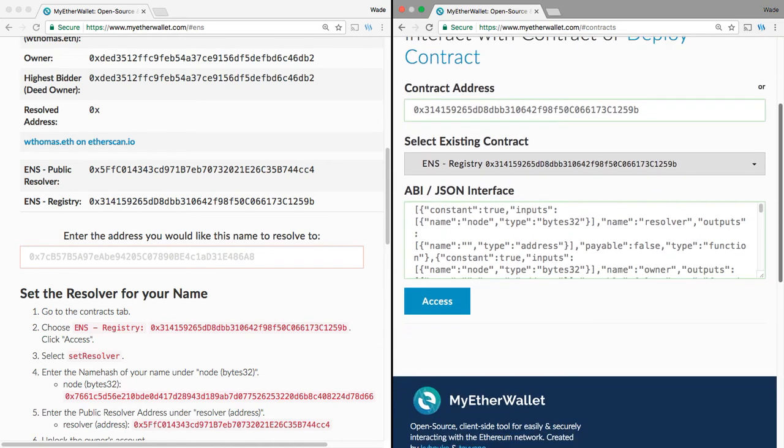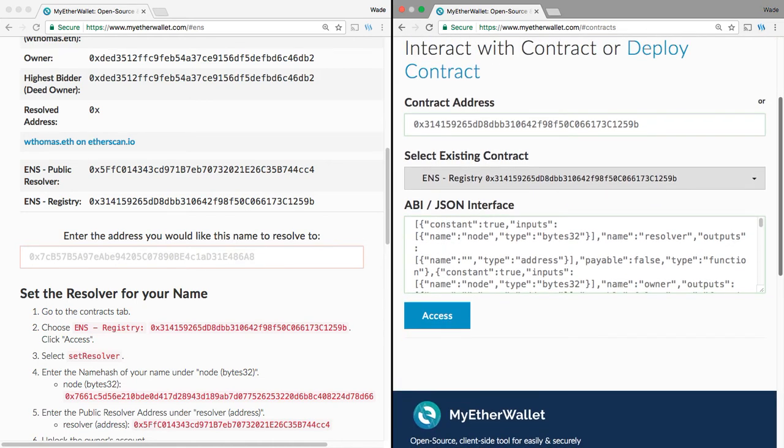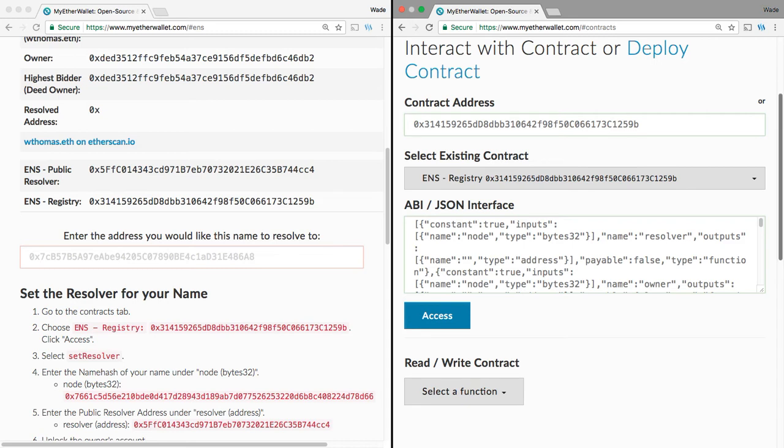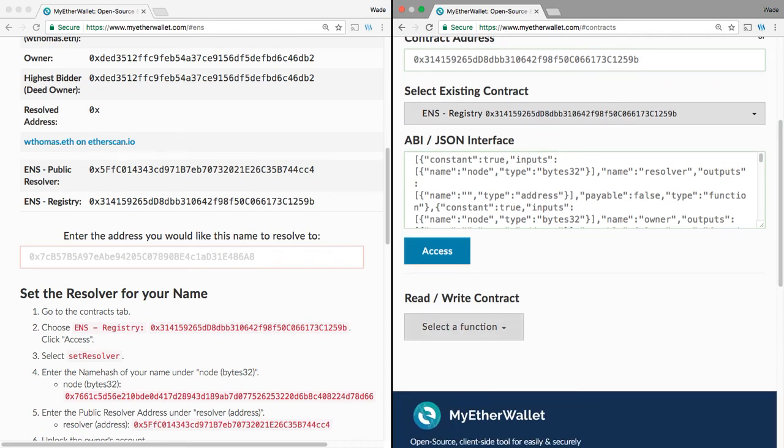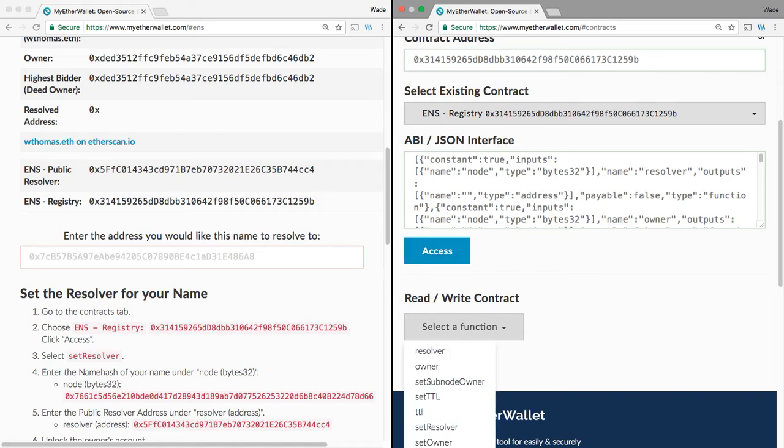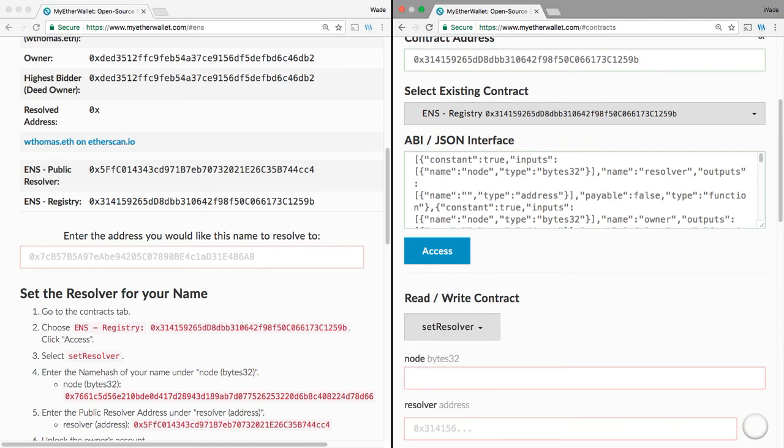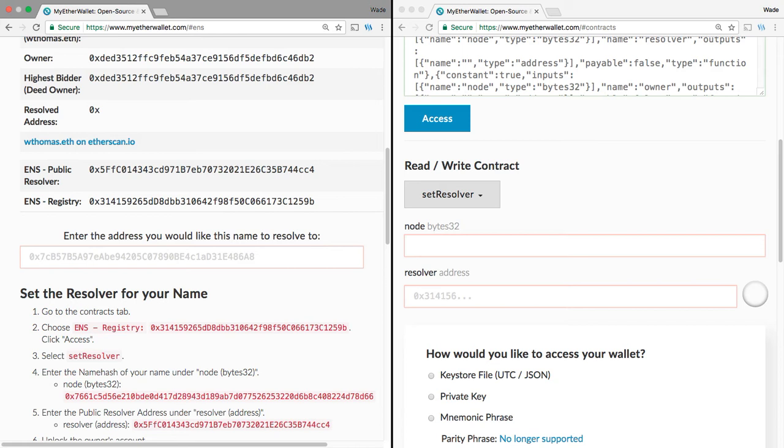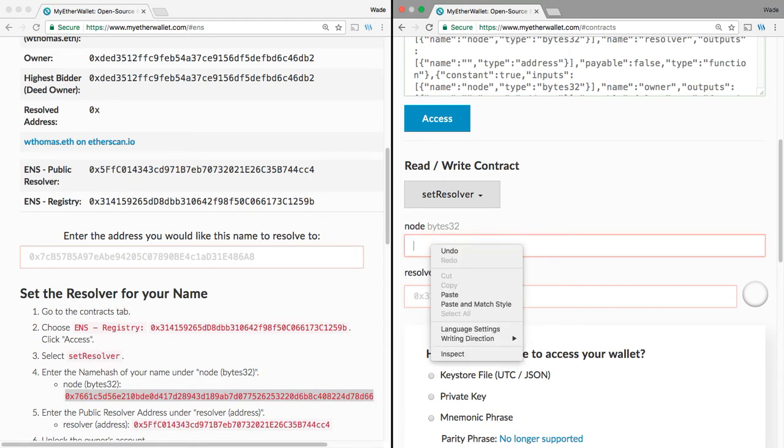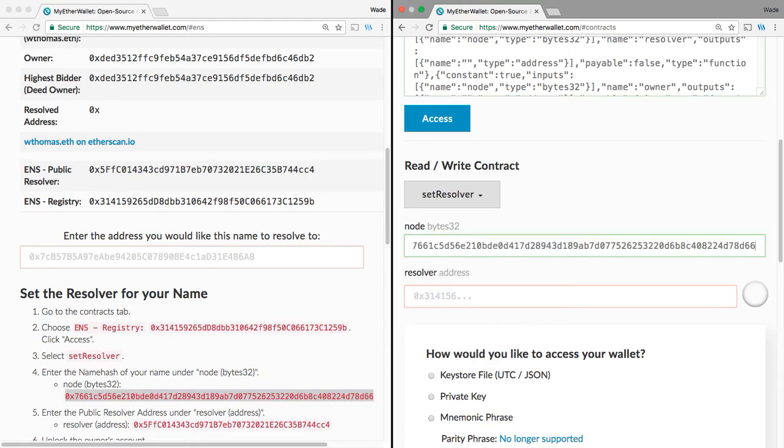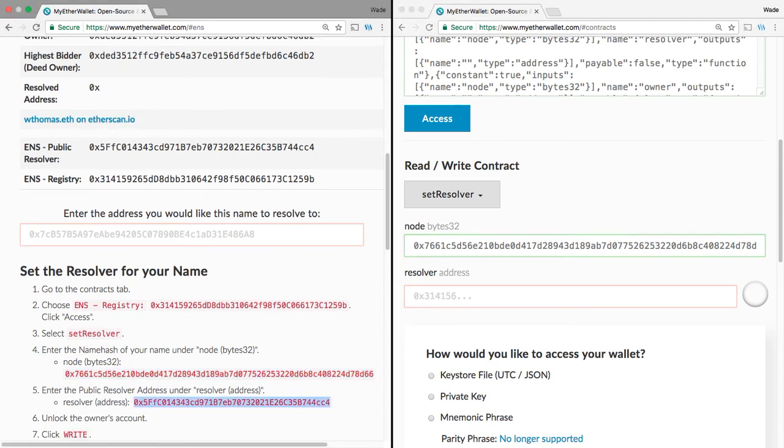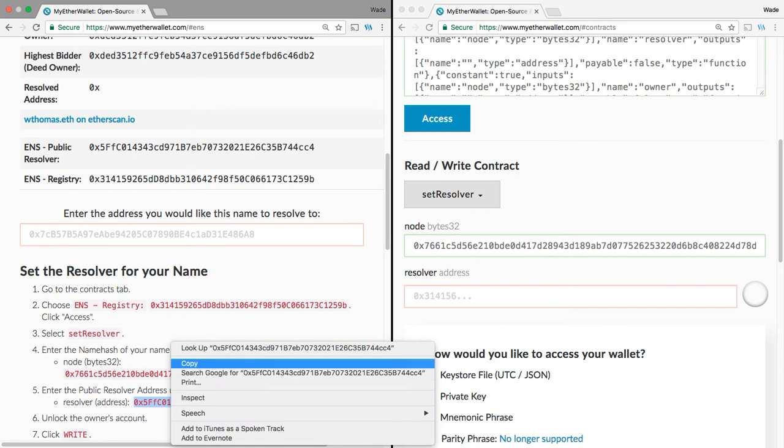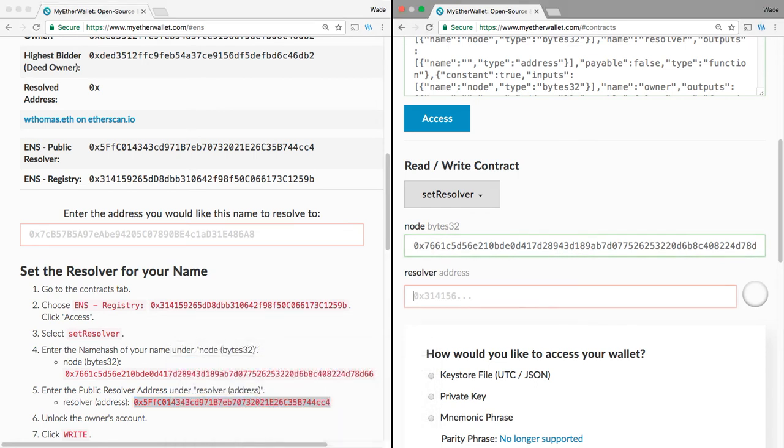And then down here, we want to select Access. And then we have a section that says Read, Write Contract. And we need to change that to Set Resolver. So, I'm over here. I'm at direction number three. So, we need to set our node. Our node, our node byte 32, this long string of numbers here, copy that, paste it here, and then enter the public resolver address, copy that, and then we paste it here.